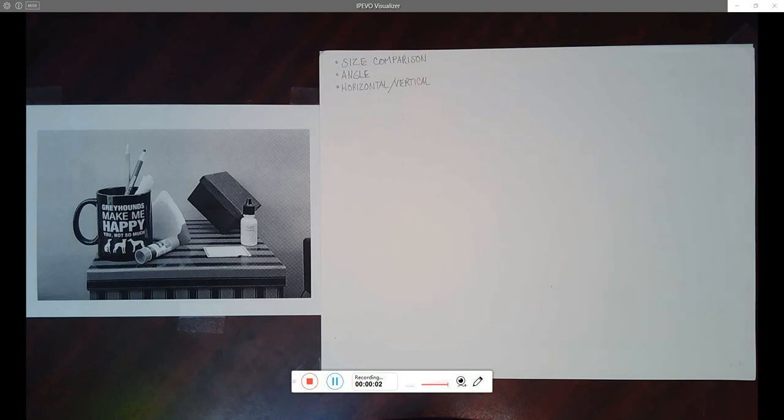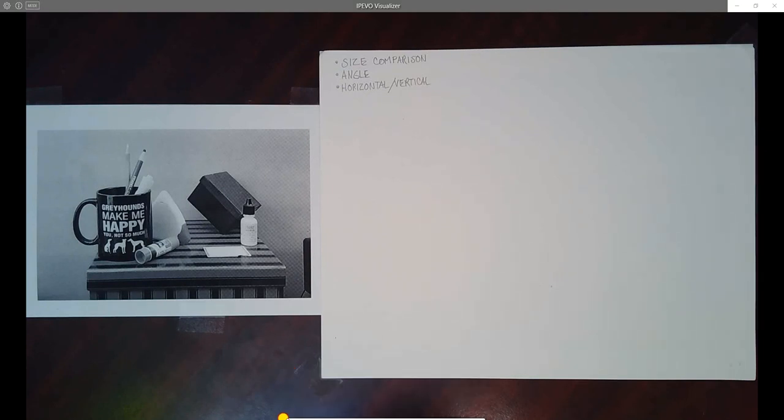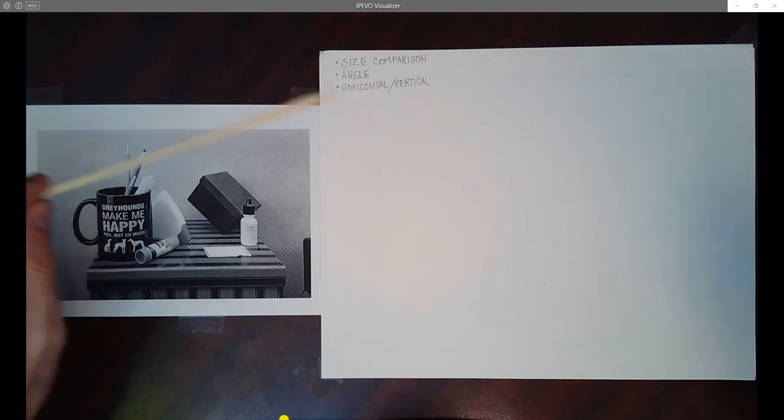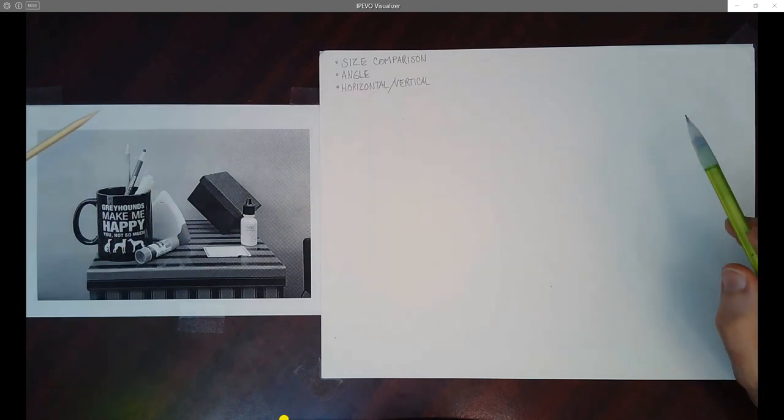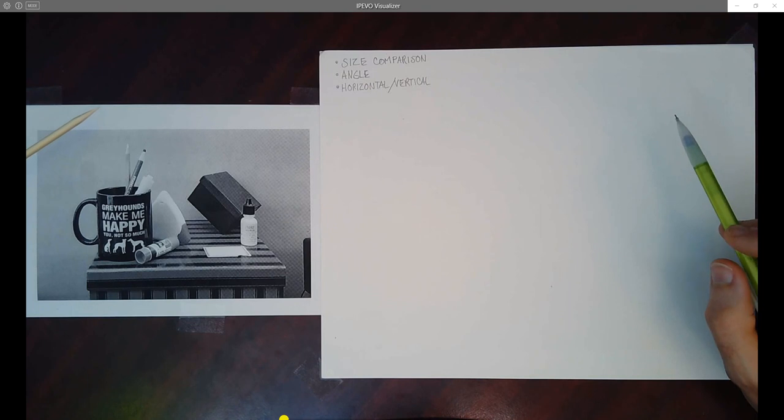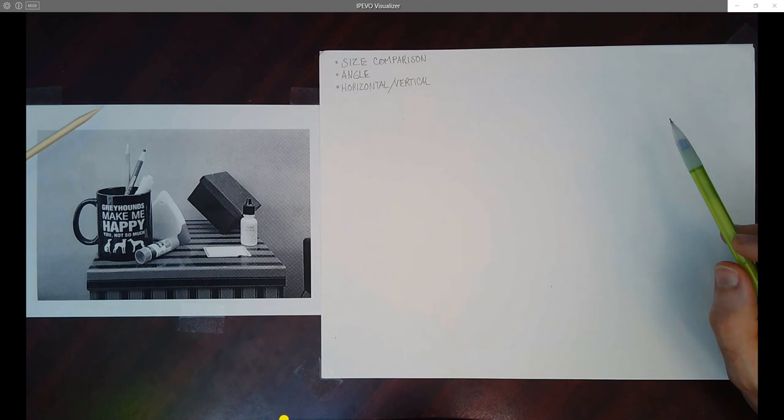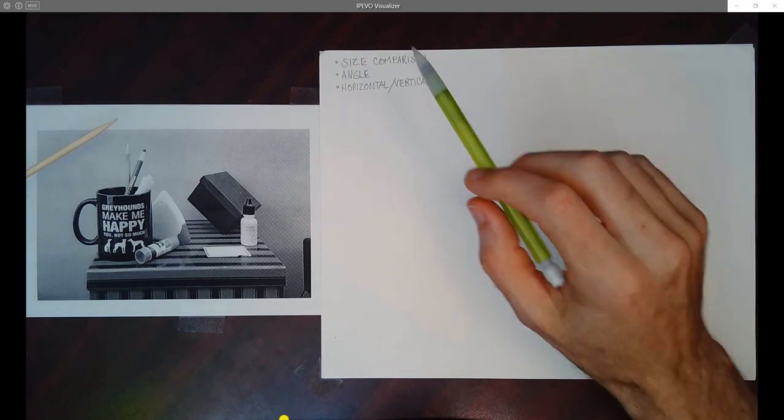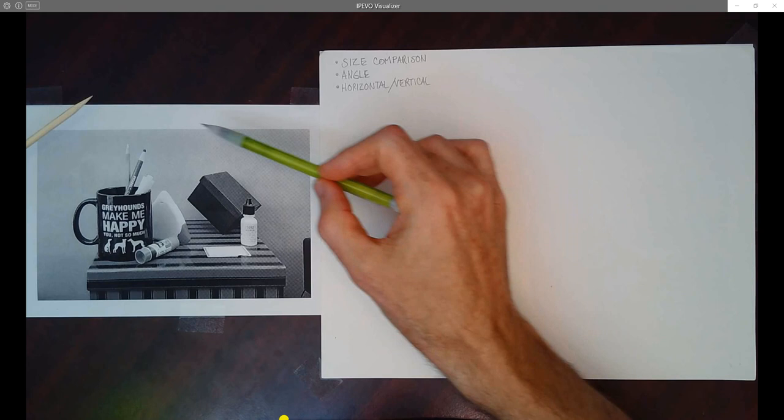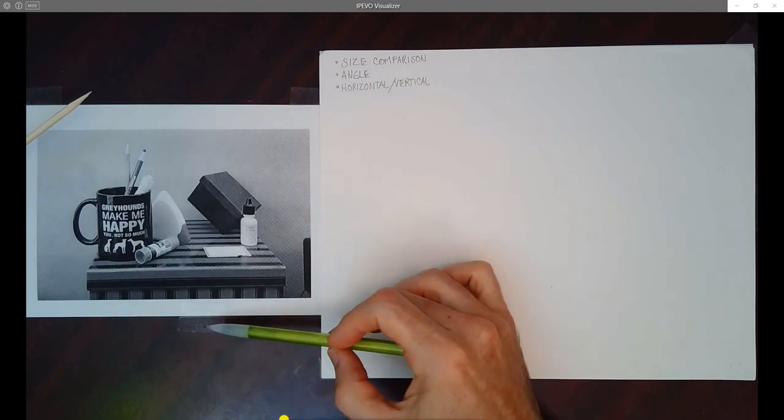Alrighty, welcome to the first time that I'm going to try out my new iPIVO, which is a little handheld camera here for doing visual measuring. So what we're going to talk about today is if you are doing a still life, drawing from life, and how to visually measure your image.